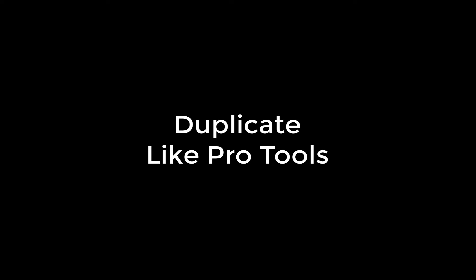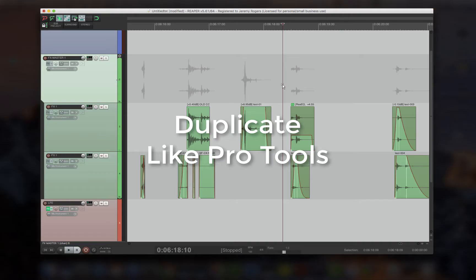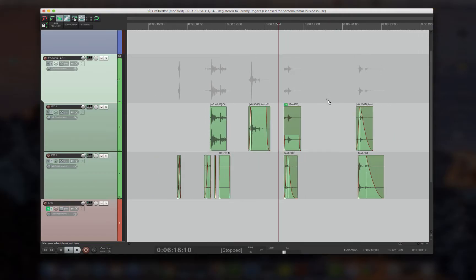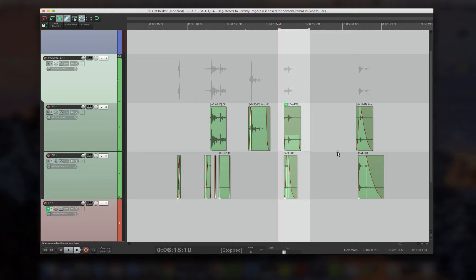Duplicate like Pro Tools. So this tries to do exactly what Pro Tools does with Duplicate. And basically what that means is that it takes time selection into account.